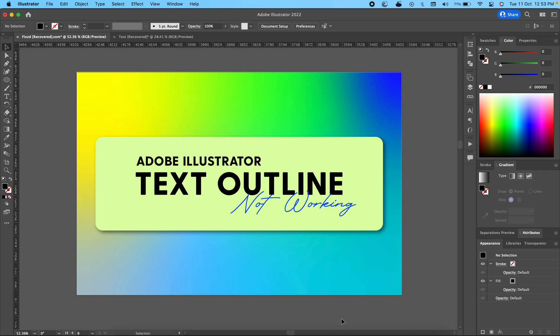Kamal from fix.hob. Today we will discuss why Adobe Illustrator text outline is not working.